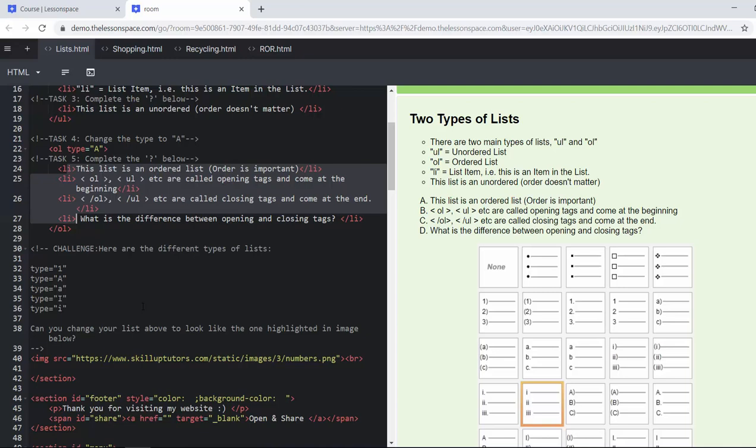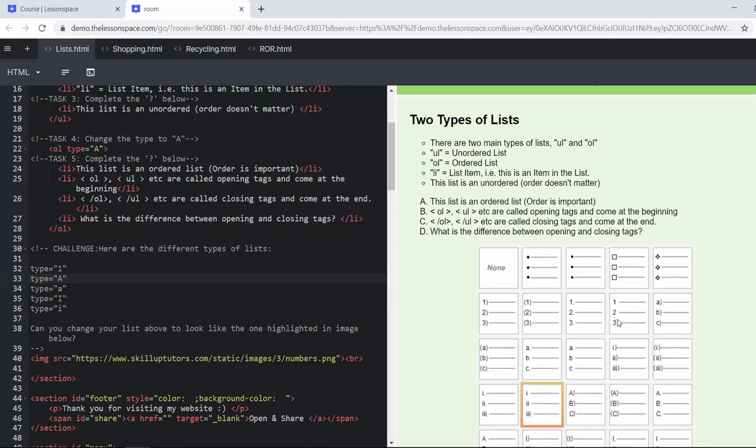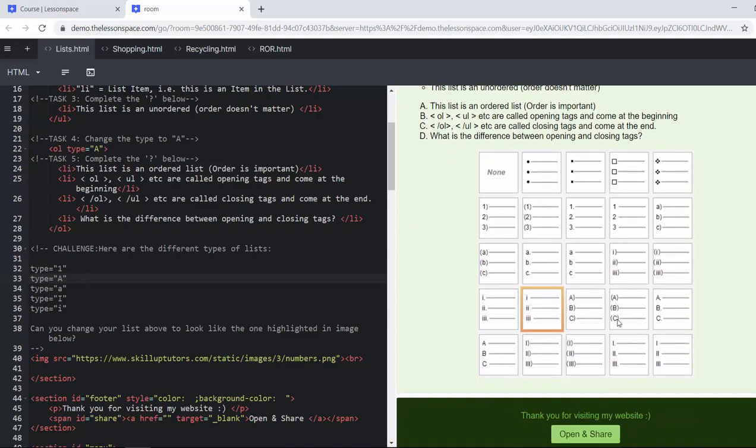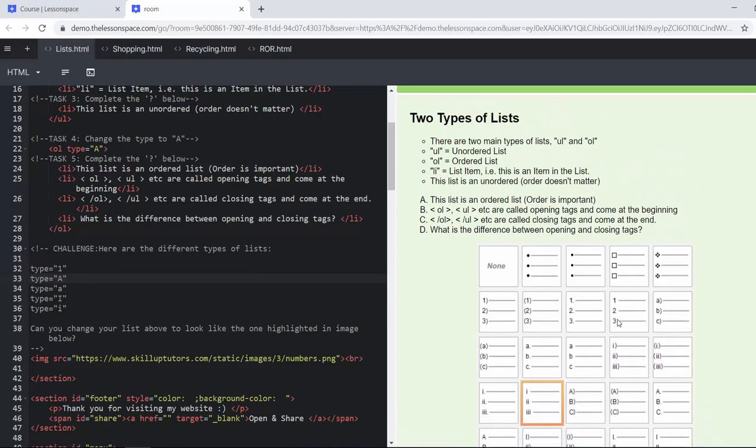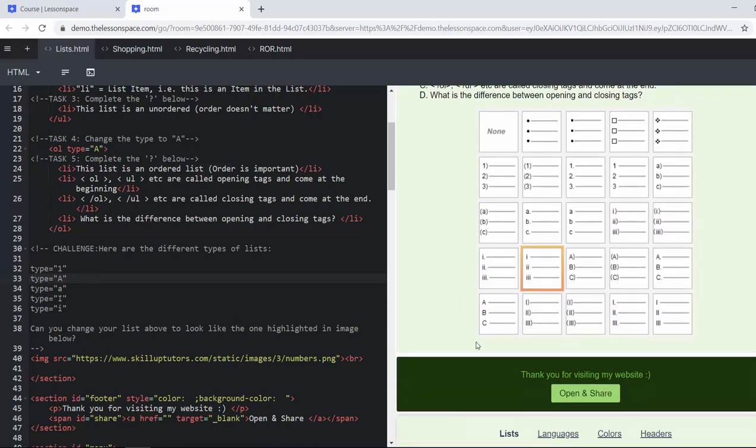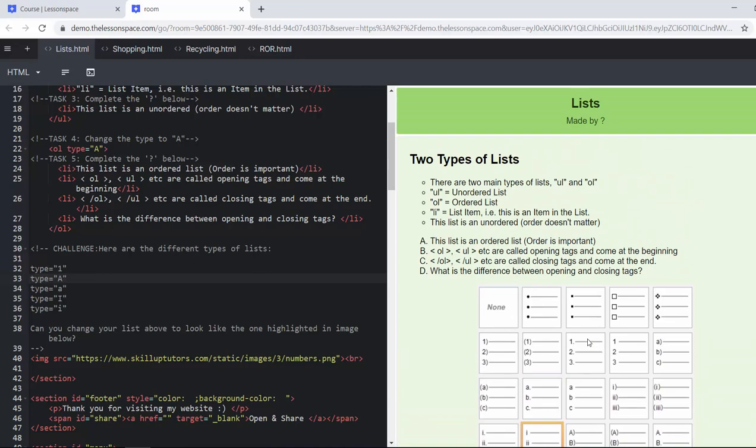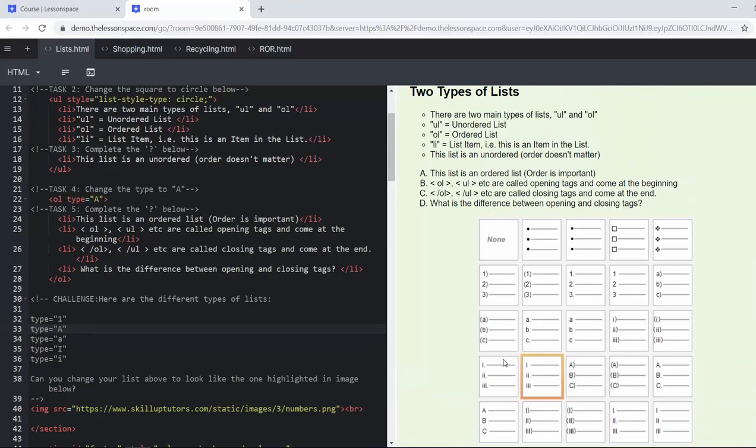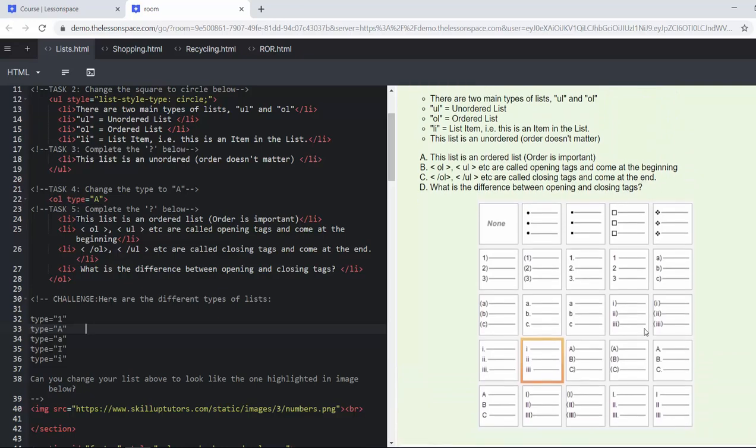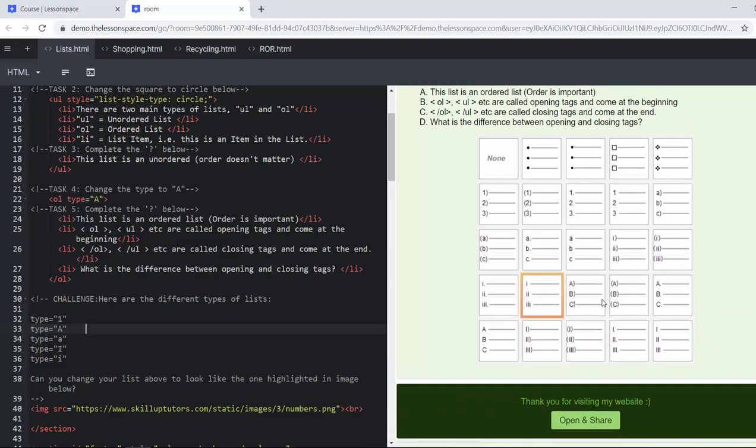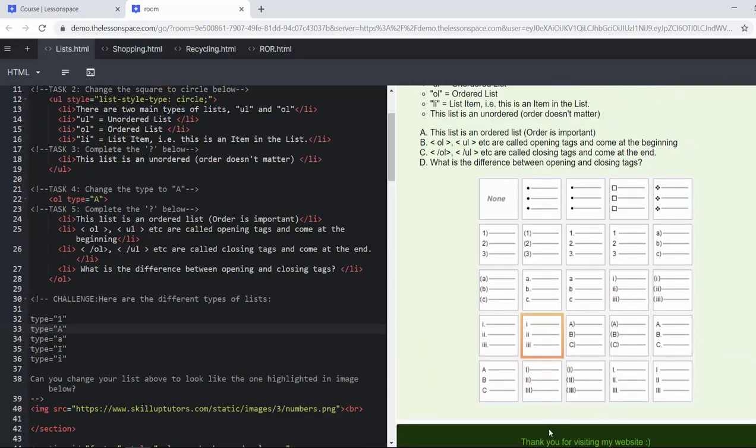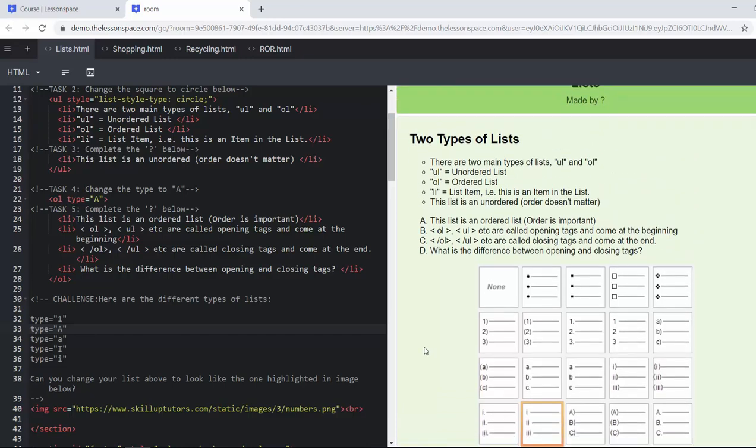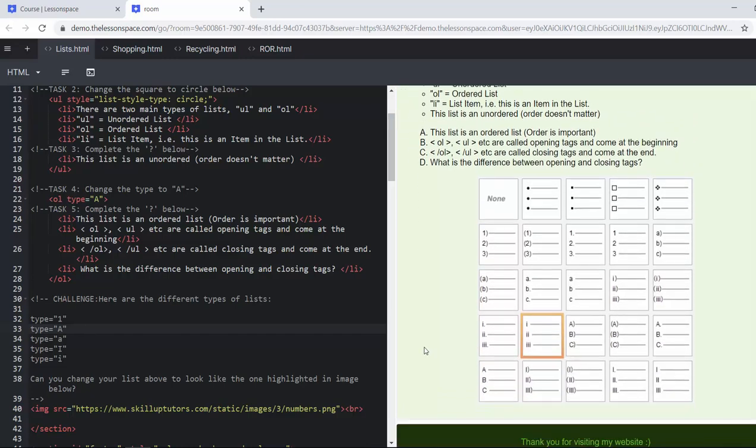Challenge: here are the different types of lists. Type 1A, lowercase a, capital I and lowercase i, and then we've given a picture down at the bottom here. Can you change your list above to look like the highlighted one in the image? So learners would have seen this in Word or in Google Docs. You can have a look at all the different ones and now we're actually making that type of list.